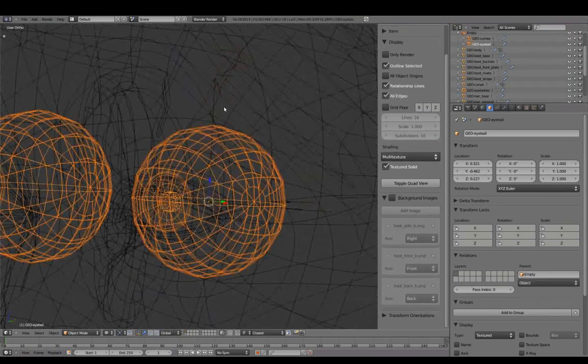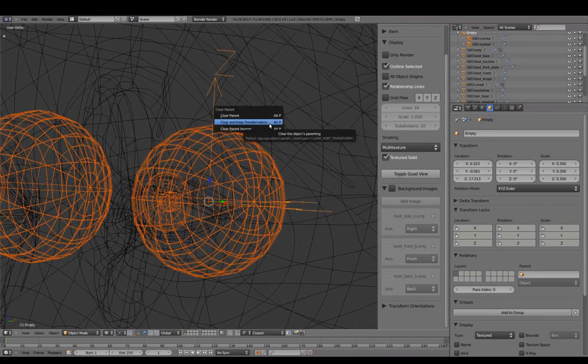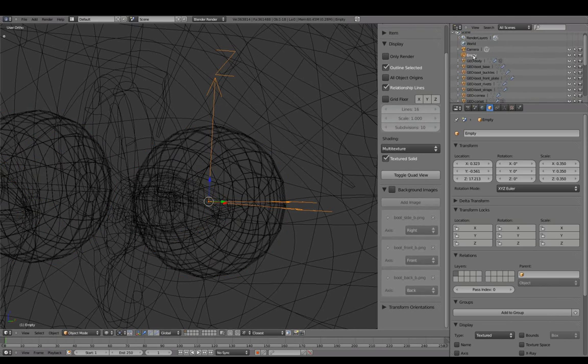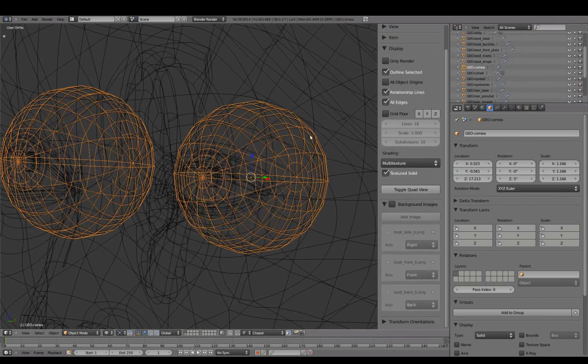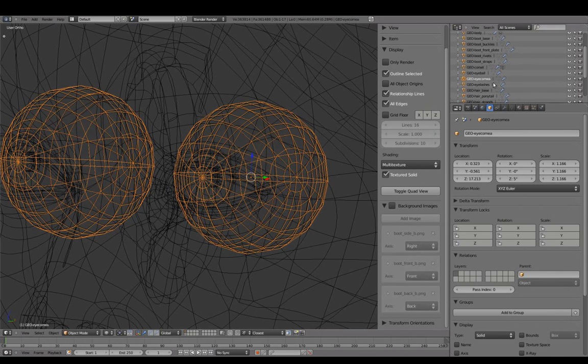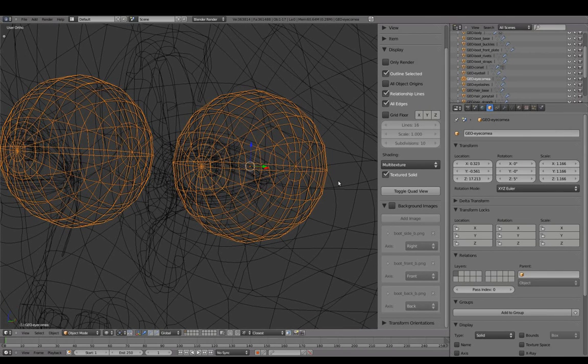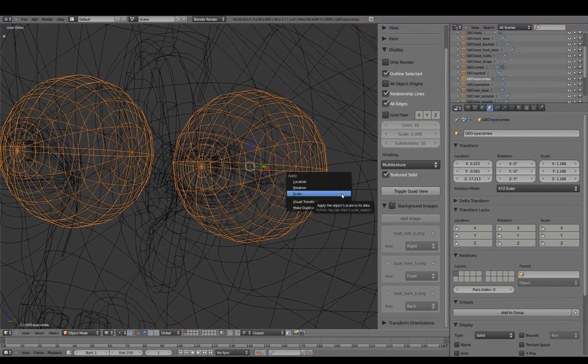For the eyeball geometry, we'll clear parent and keep transforms. Delete the empty since it's no longer needed, and apply scale values on the eyeball and cornea.